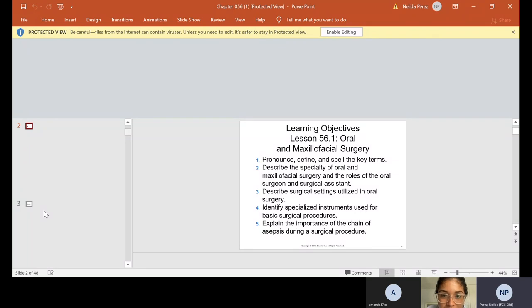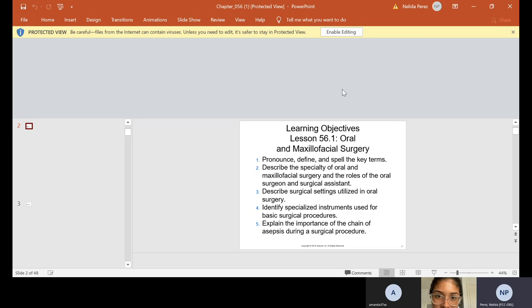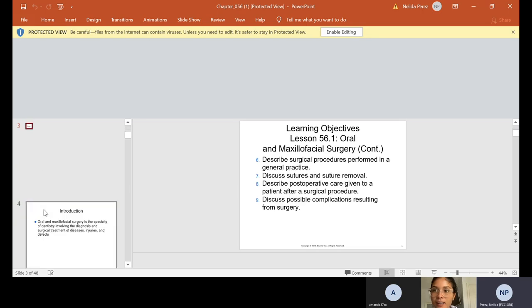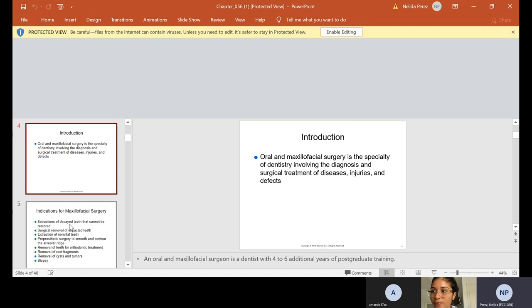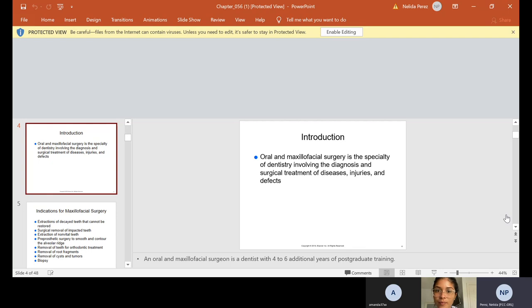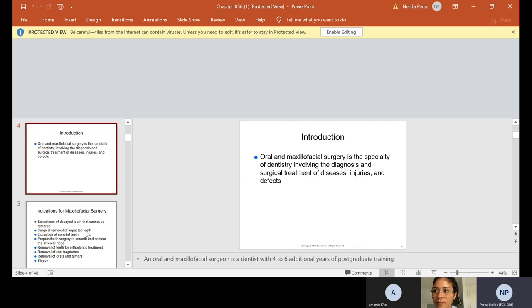Okay, so I will start from the beginning. Oral and maxillofacial surgery - again, you will find this on your Kindle, the learning objectives. And what is oral maxillofacial surgery? It is the specialty of dentistry involving the diagnosis and surgical treatment of diseases, injuries and defects.